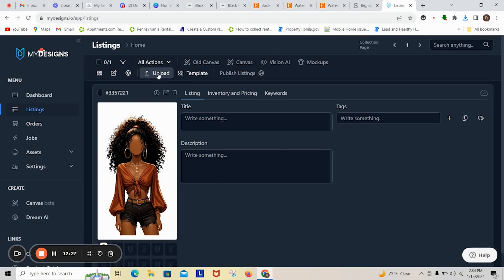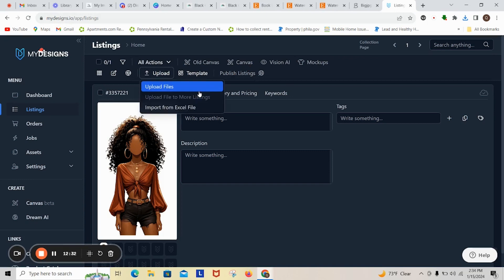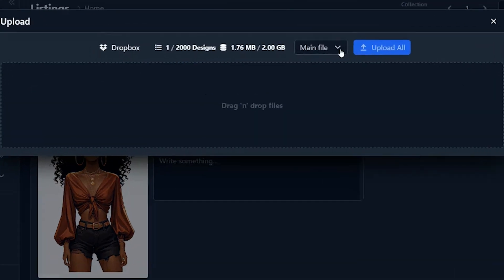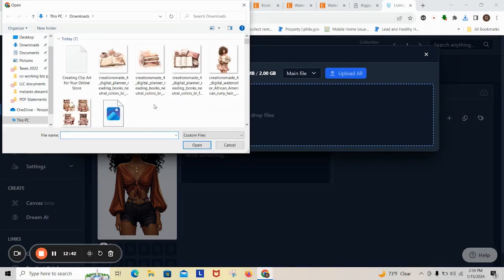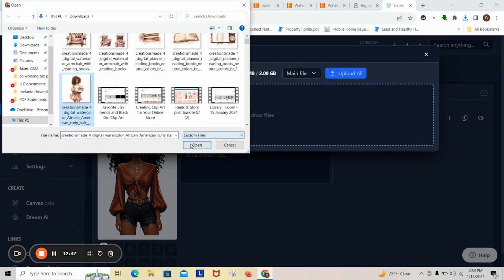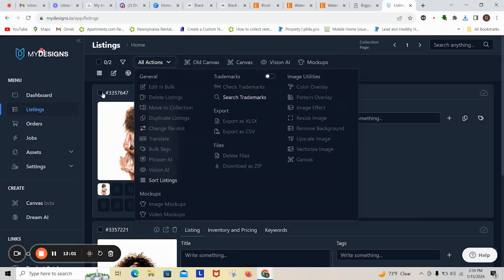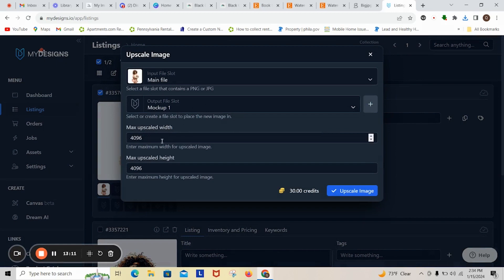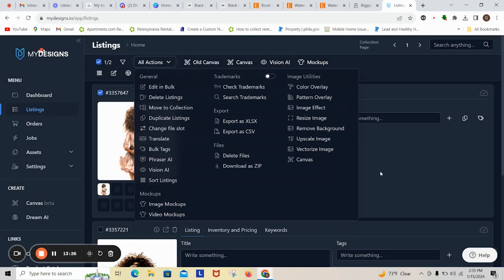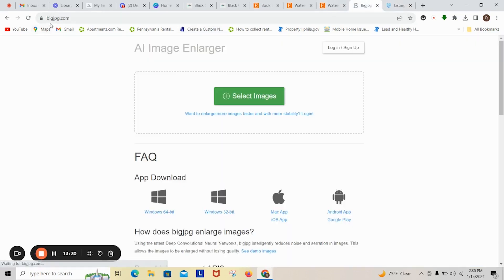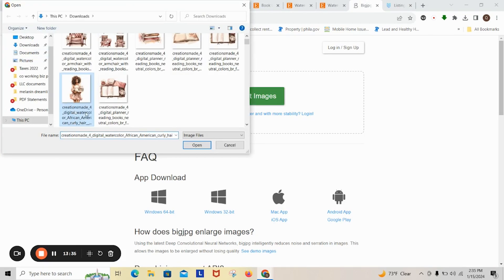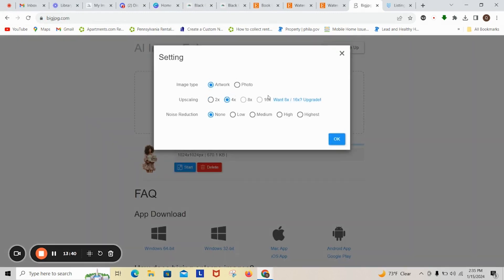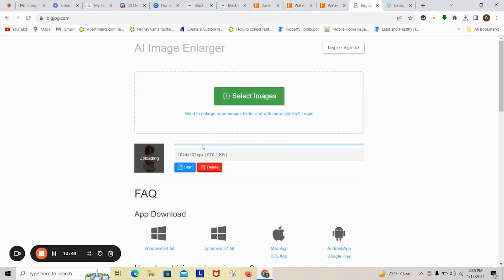On mydesigns.io I'm going to upload to remove the background — you can also remove the background inside Canva, but I'll show both. I drag and drop the files, upload the designs, select the picture, go to All Actions, and hit Remove Background. I'm also going to upscale this image. I'll show you another way to upscale using bigjpg.com — click Start, upscale four times at the highest quality, and click OK. While that's upscaling we'll move into Canva.